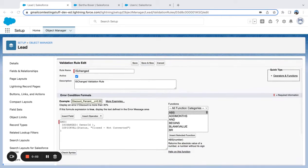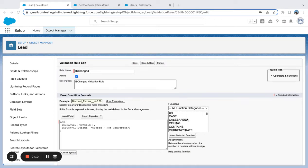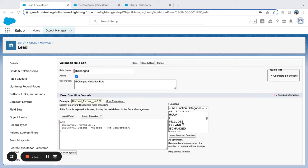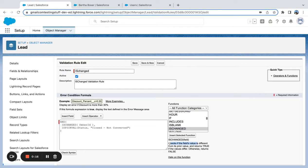All right, we're going to look at a sample validation rule and how to use the is changed feature or function. So let's quickly first look at the definition of is changed. It checks if the field's value is different from its prior value and returns true if the values differ. So in this validation rule...